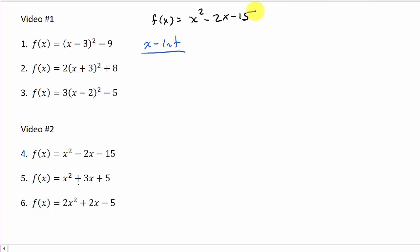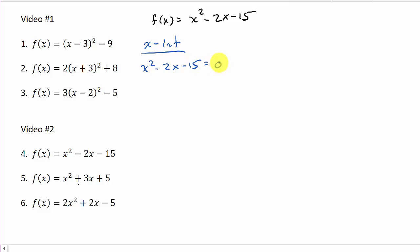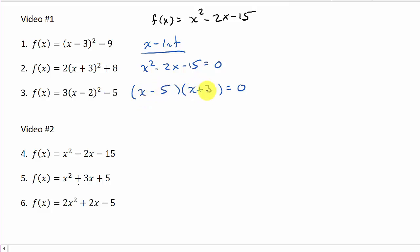To find the x-intercept, you take the function and set it equal to zero and solve for x. Remember, f(x) is the same as y, so we're making y equal to zero. So we take x² - 2x - 15 = 0 and solve. This factors as (x - 5)(x + 3). I've got several videos on factoring if you need to check those out.